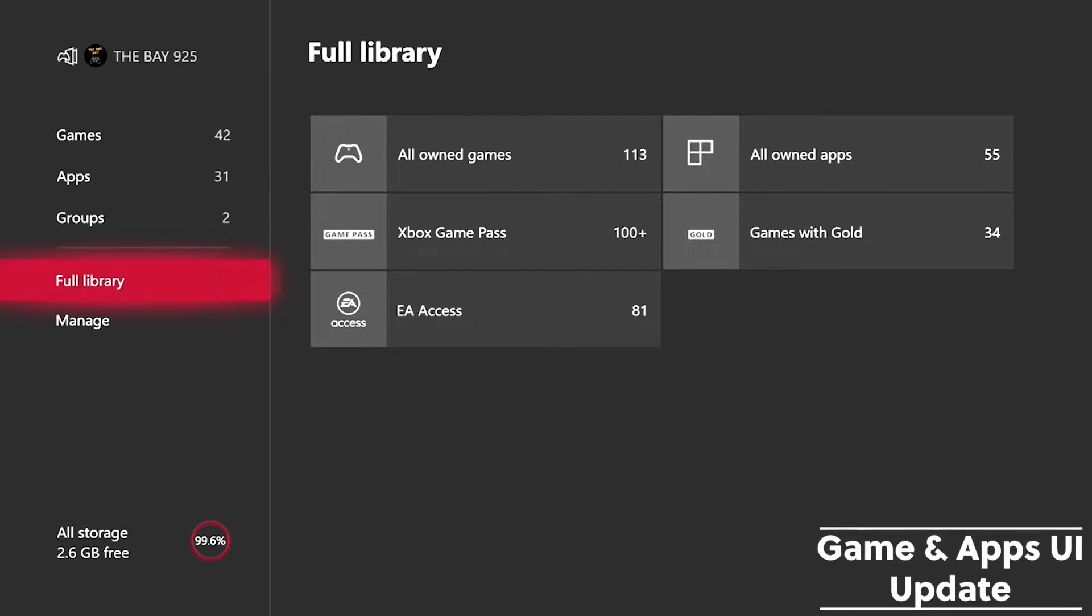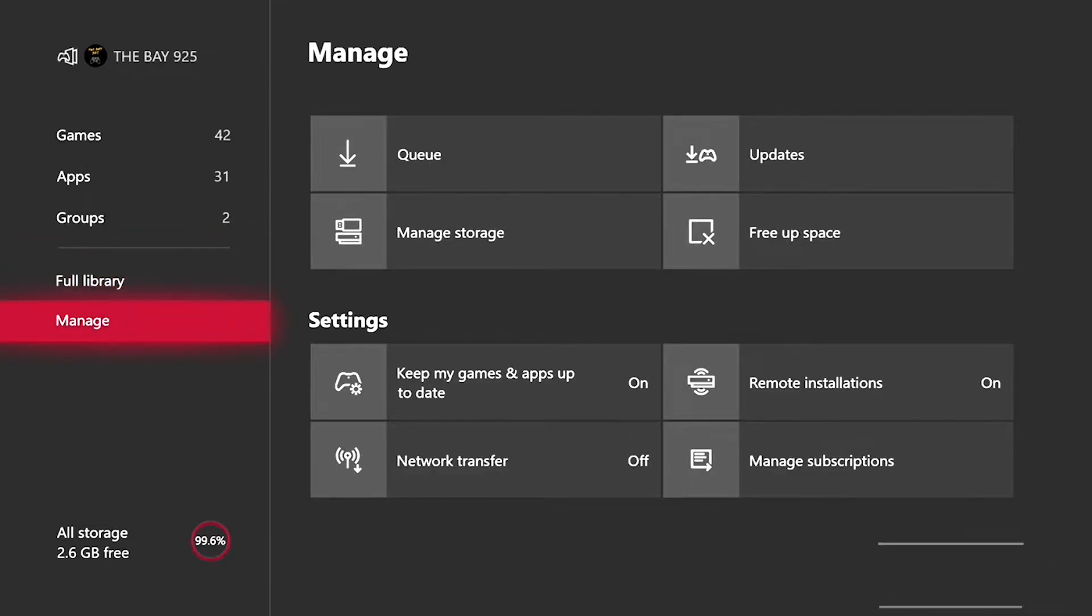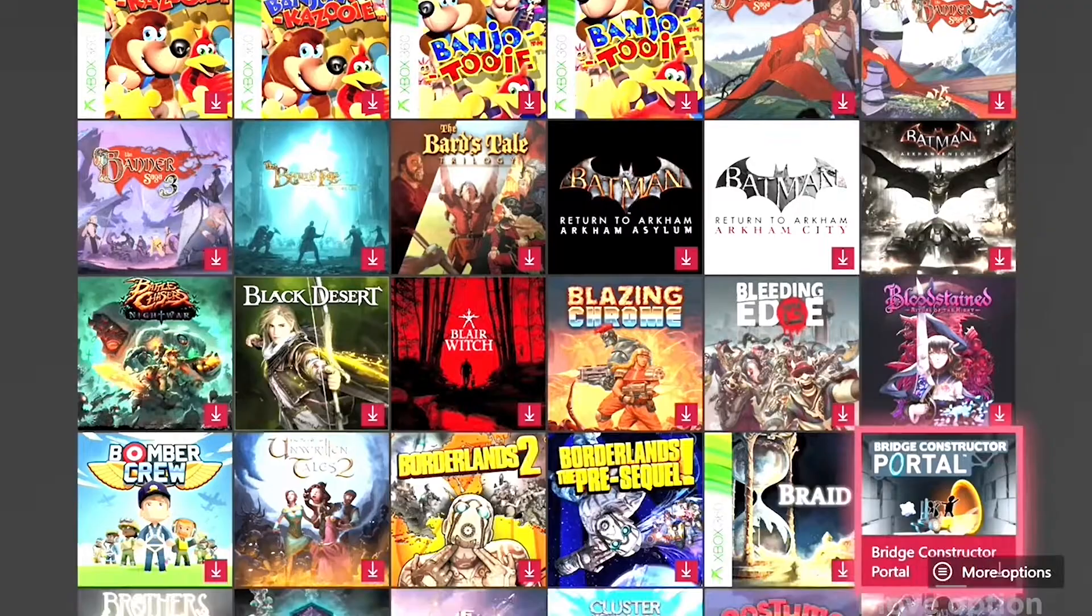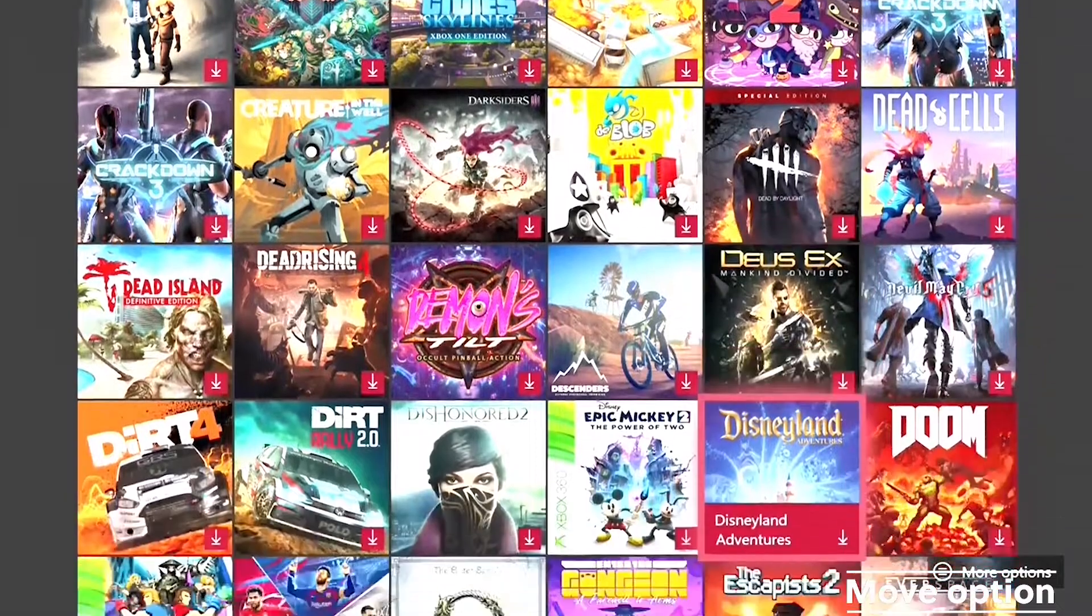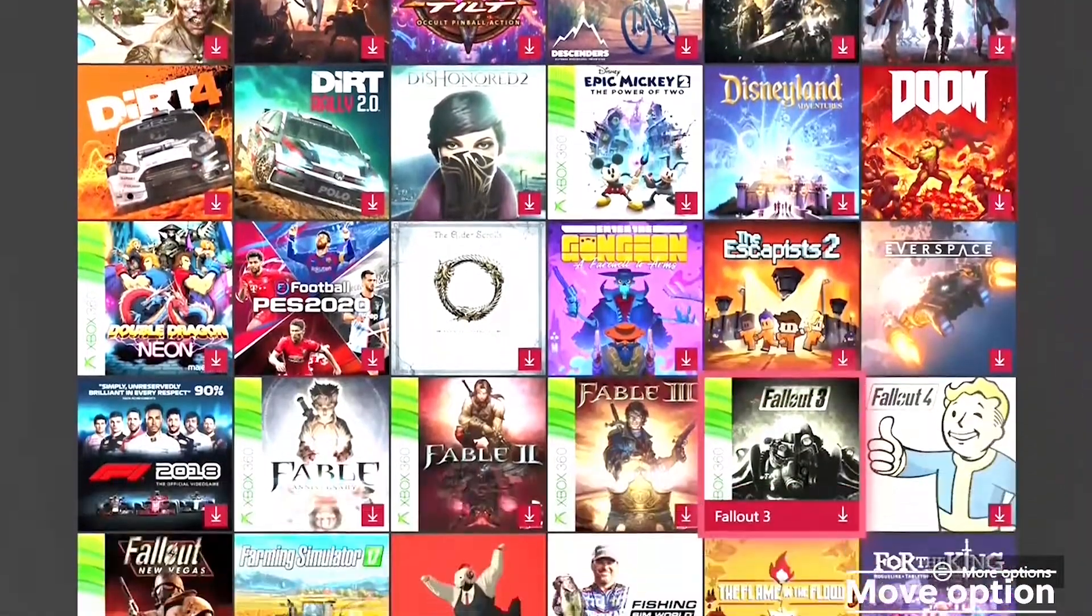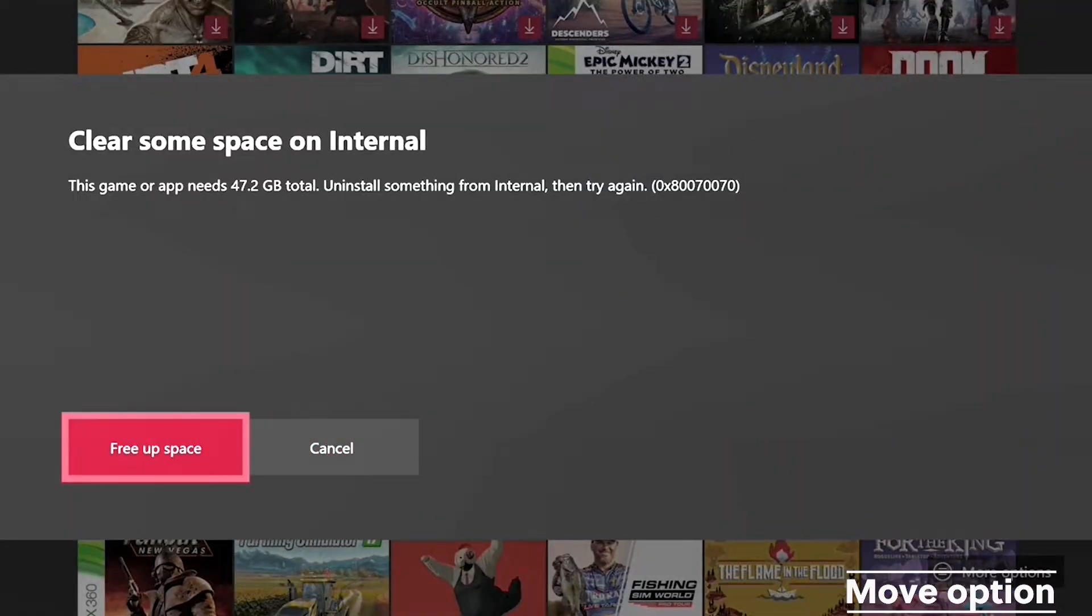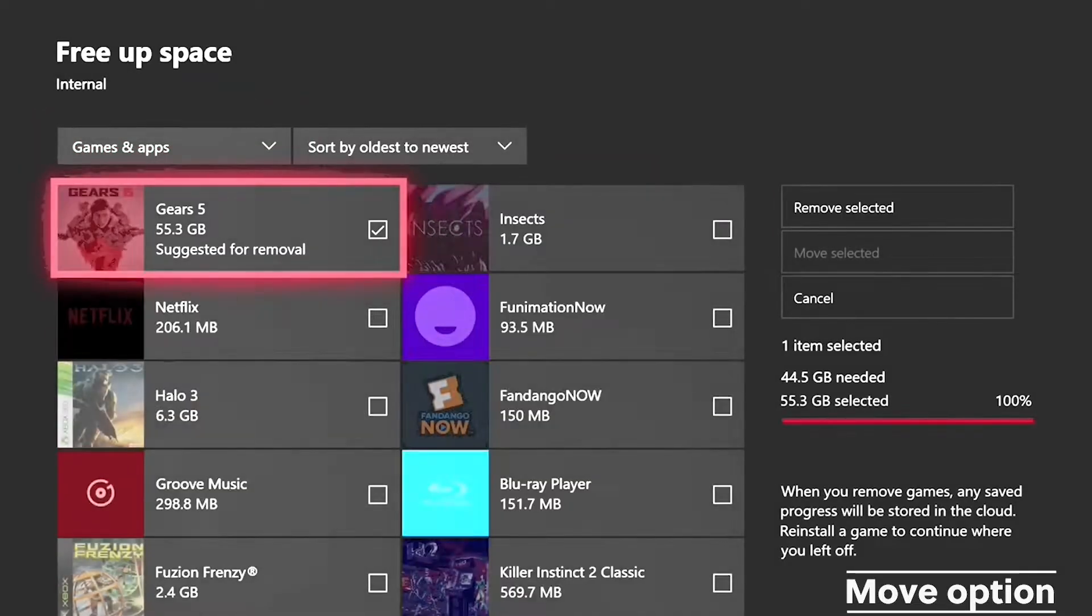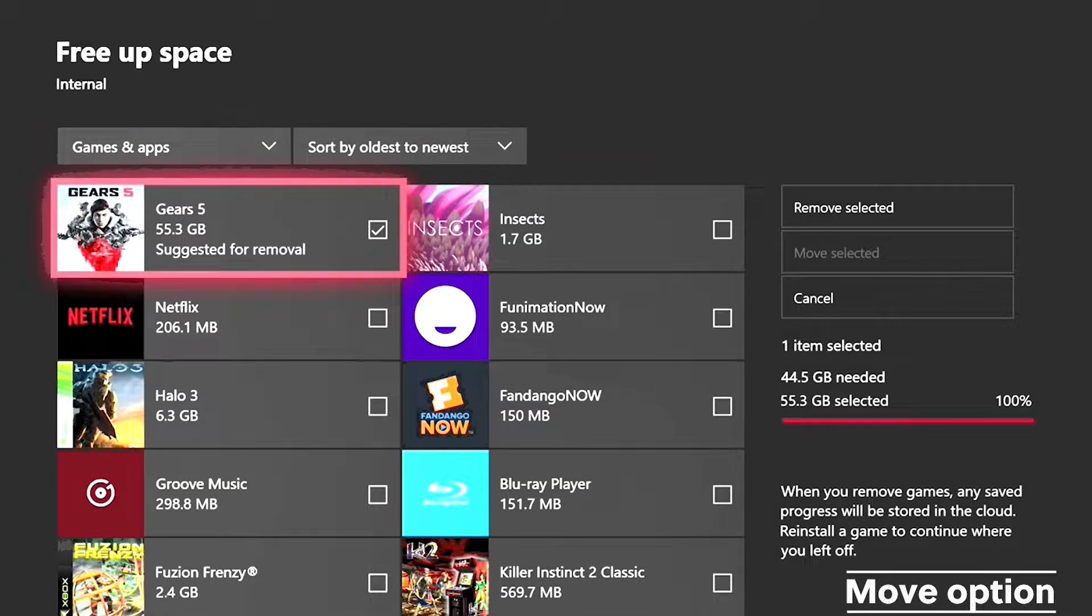That's all that and the next thing they have is the move option for suggestions for when your space is full. So we go here and then once you have an external hard drive, it'll let you move it to that. As you can see it tells us to move the gears and we can move it.